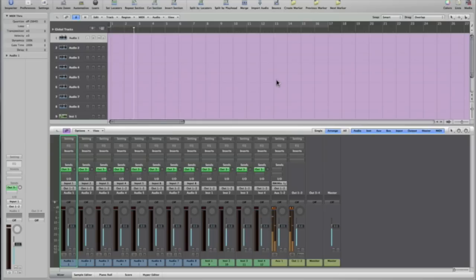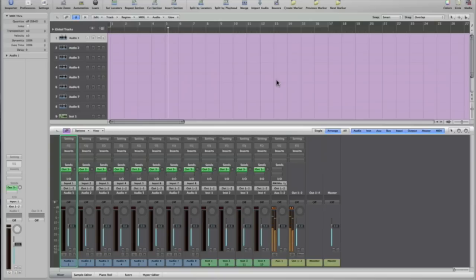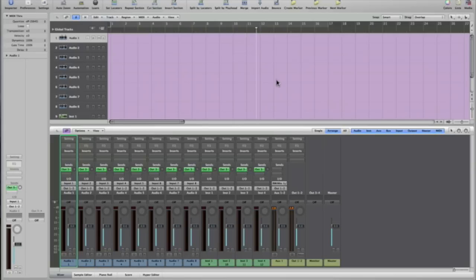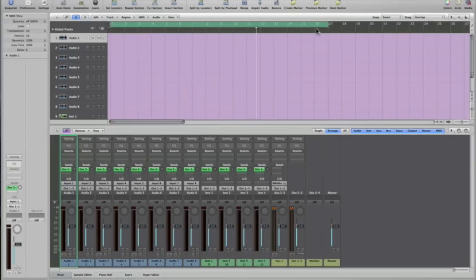So there you go. Our arrangement from Ableton Live is now set and in sync with Logic Pro's timeline, measure for measure. To this point our arrangement is set, and from here on you can add and start recording additional audio tracks and instrument tracks in Live.